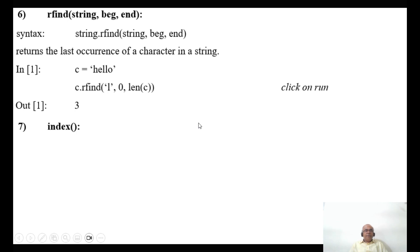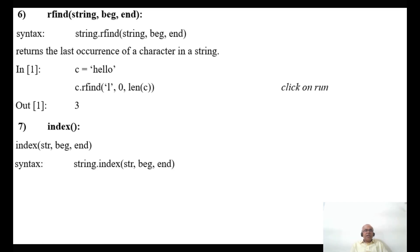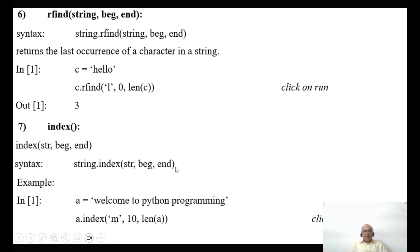In this video we are going to take up some more functions which will be operated on strings. The next one we are going to consider is the index function. The syntax is: string.index(str, beginning, end).